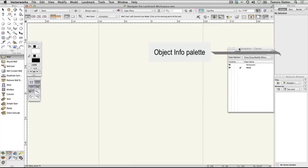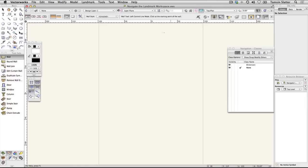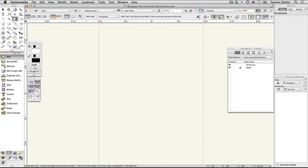The Object Info palette is similar to a Properties palette or an Inspector palette that you may have used in other applications. Click the Rectangle tool on the Basic palette and draw a rectangle any size anywhere on your drawing area.